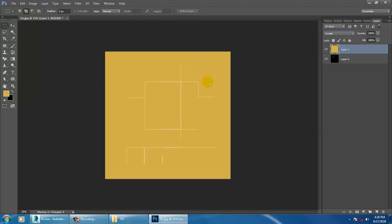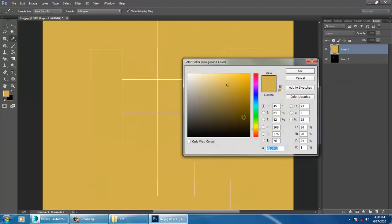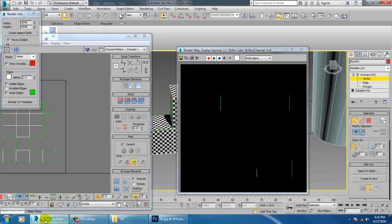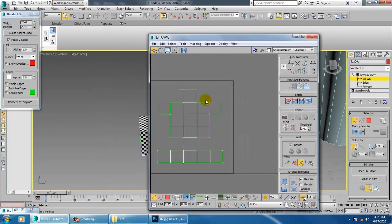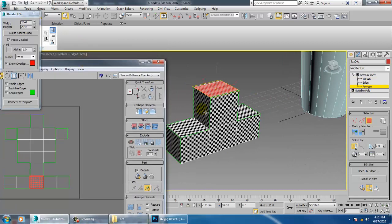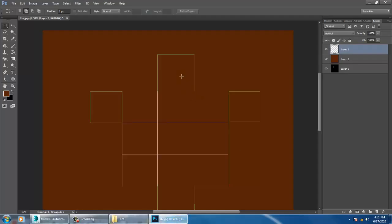Zoom in and make sure you know which object or which faces you want to paint. Take a new layer. As you can see there are parts one, two, three, and four. In UV unwrapping painting you should know which texture should come where.